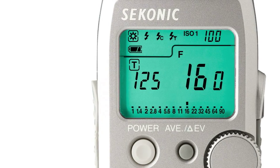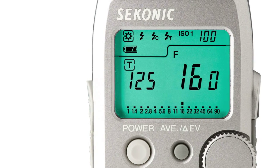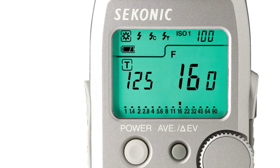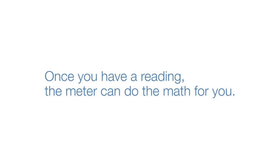Now that you know how to take ambient and flash readings, here's a few tricks that will help you more effectively meter. Once you have a reading, the meter can do the math for you.